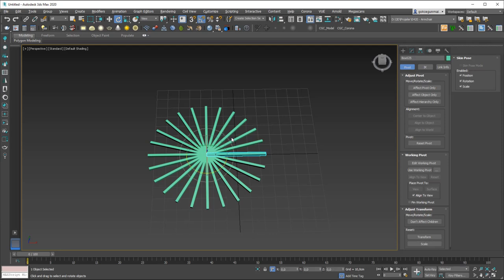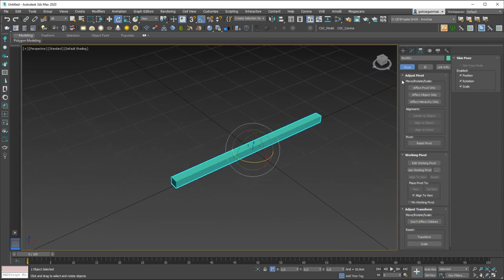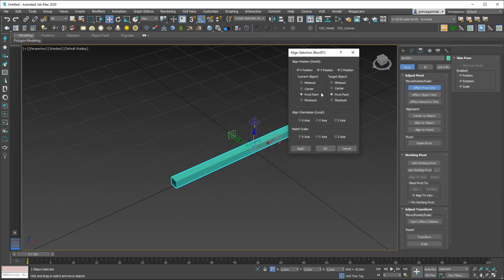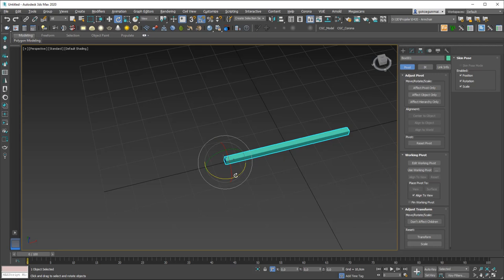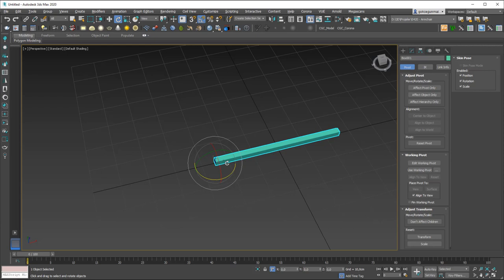I'll undo back to the original. Let me show how to set the pivot precisely with the Align tool. Click Affect Pivot Only, then click Align and choose the object itself. I want to move the pivot in the X axis to the minimum point — you can see it snaps exactly to the bottom of the box. Disable Affect Pivot Only, and now I can rotate around that exact point.